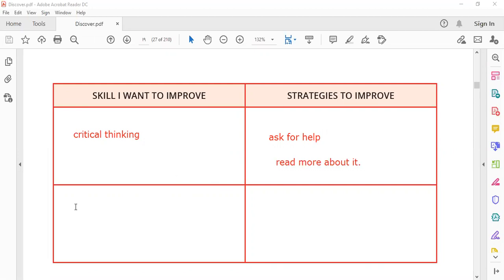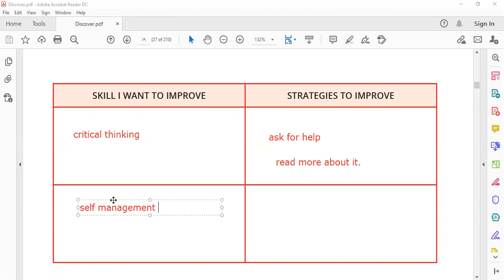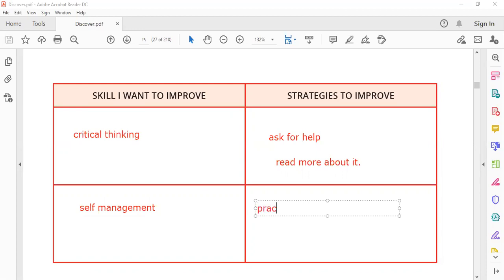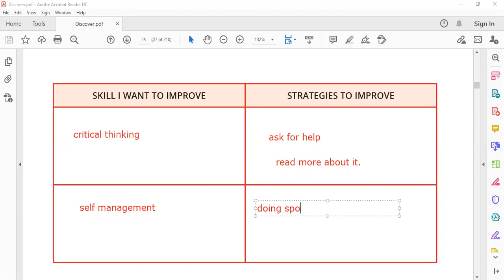If you are not good at self-management, what helps you to control yourself and set goals? Sports. Practicing or doing sports helps you to manage yourself.